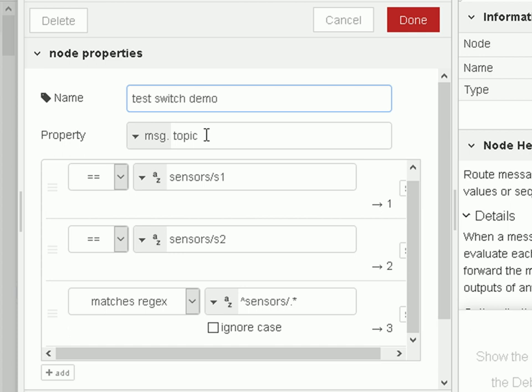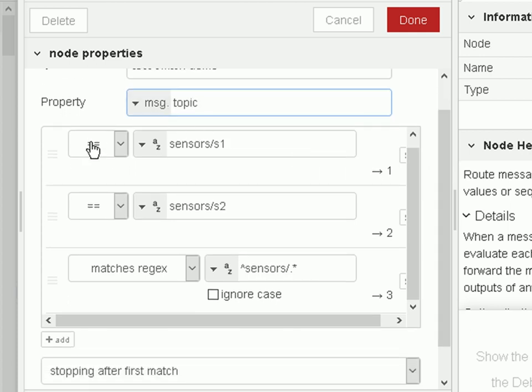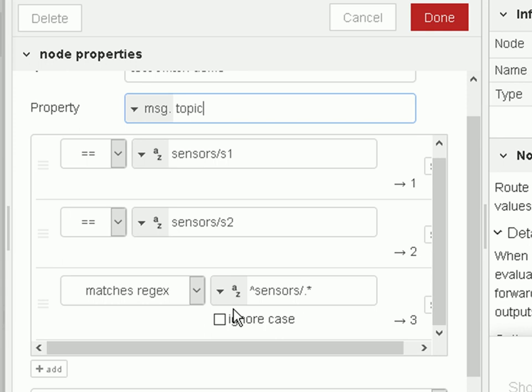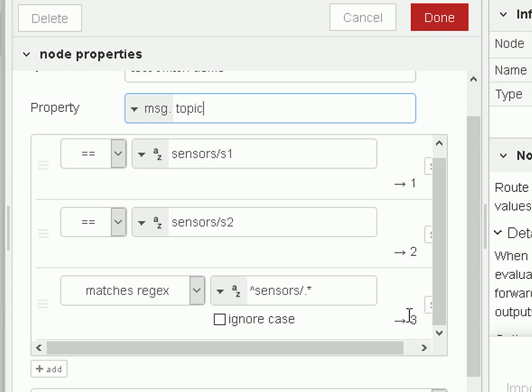So we're going to be looking for the topic, message topic. If the topic is equal to sensor one, we send it out onto output one. If the topic is equal to sensor two, we send it out onto output two. And the third case is the more interesting one. We're going to use a regular expression here and we're going to match the expression 'sensors' and anything - so this stands for sensors anything: sensor one, sensor two, sensor three, etc. And it switches on output number three. With the regular expression we can tick the box here to ignore the case.